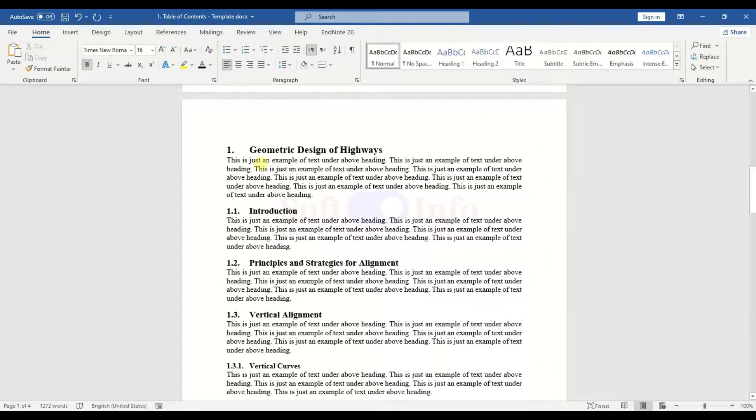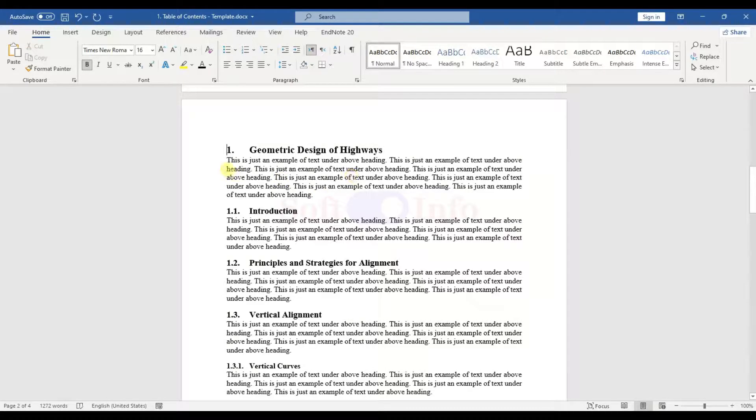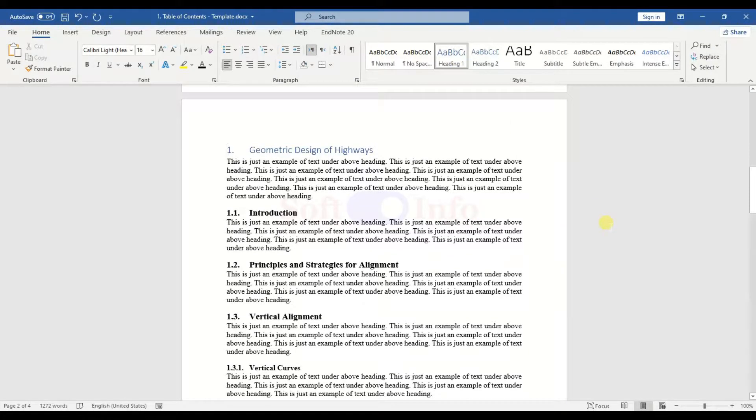Next, we will apply the Heading 1 style to Level 1 heading text and adjust its properties as needed. To streamline the process and eliminate manual effort, let us make the numbering of our headings automatic.